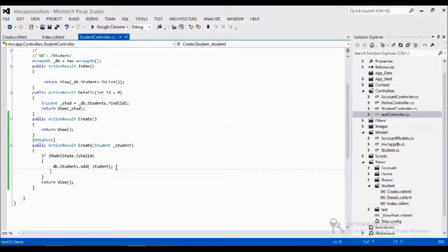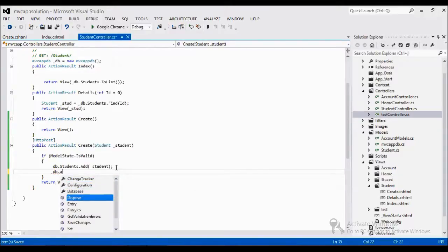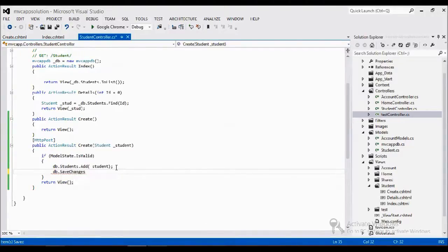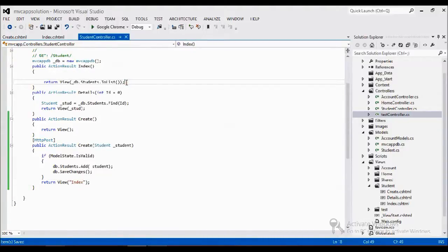Then I call SaveChanges() to save whatever changes were made to the database. Finally, after saving, I return a redirect to the Index view, so once the data is saved it will navigate back to the Index, which retrieves all records and displays them in list format as we already built.